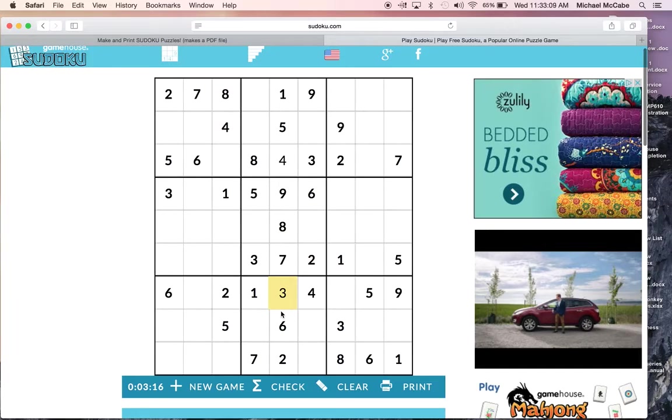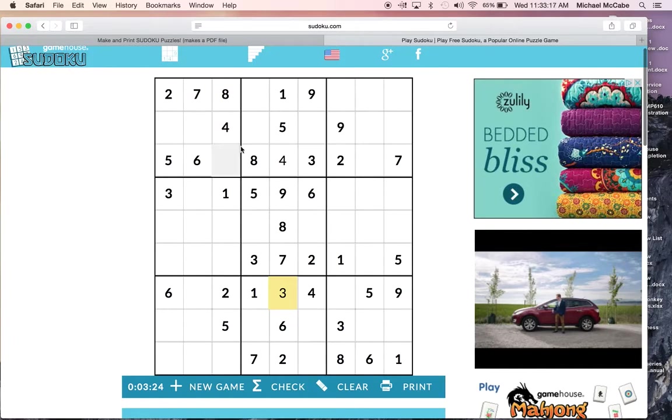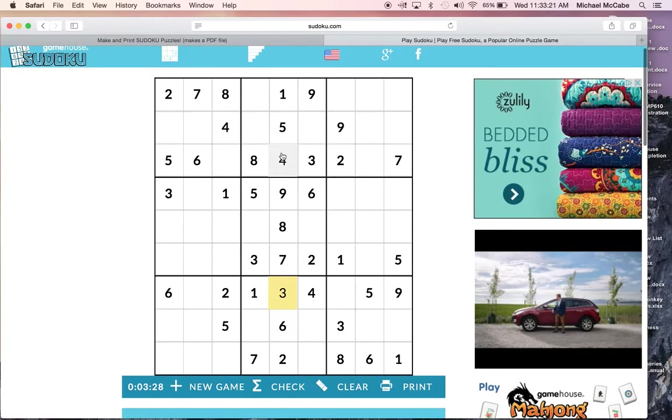Now, your objective is to complete the entire puzzle. Once you start filling things in, what I like to do is write the numbers 1, 2, 3, 4, 5, 6, 7, 8, 9 off to the side. And once I've used all those numbers, I've completed.